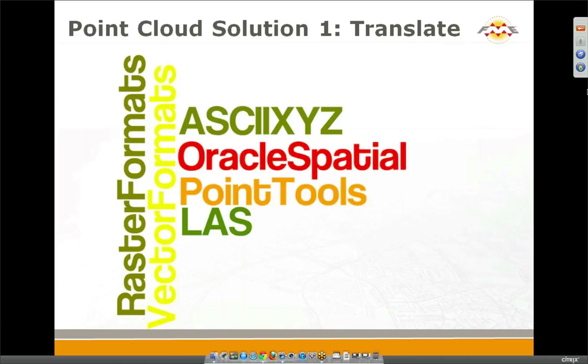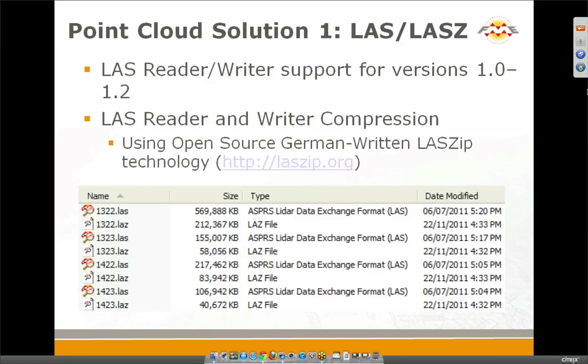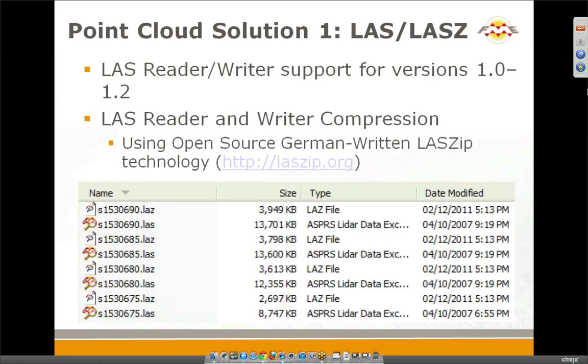So as you could see, these are the formats that we currently support. ASCII X, Y, Z. As you could see, we can read practically any delimited ASCII file. Oracle Point Tools and LASP with more formats coming. We also support compressed LASP files. We just have to specify whether we would like to compress files on the writer side or not and get them compressed. Just to show you the difference, these are the color LAS about two and a half times and maybe four times for intensity-based LASP files. And it can go even higher, up to ten times smaller files.